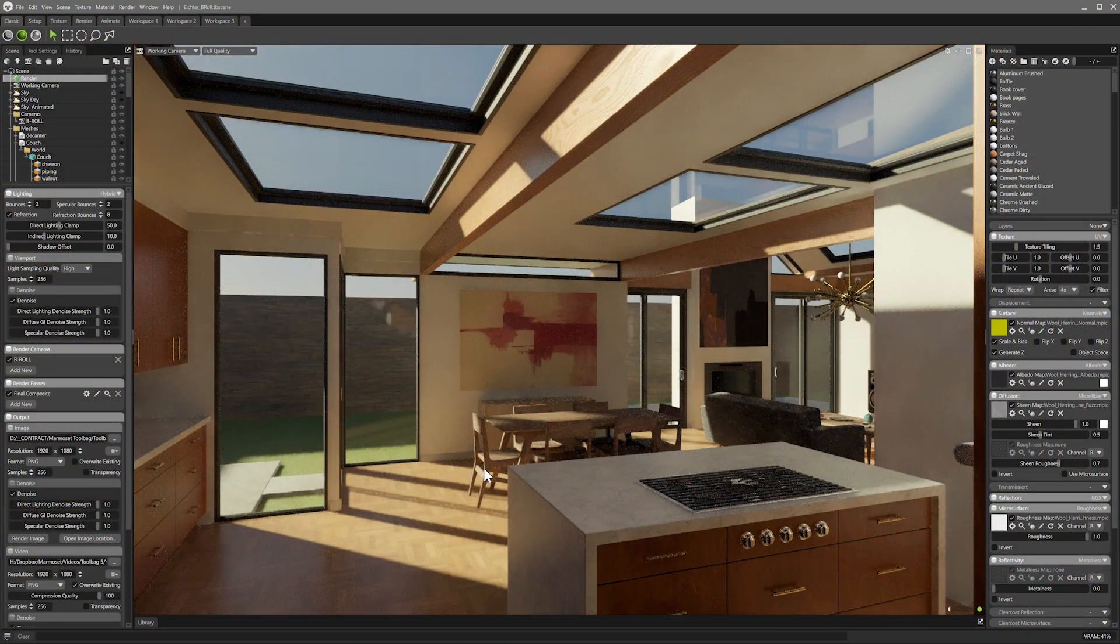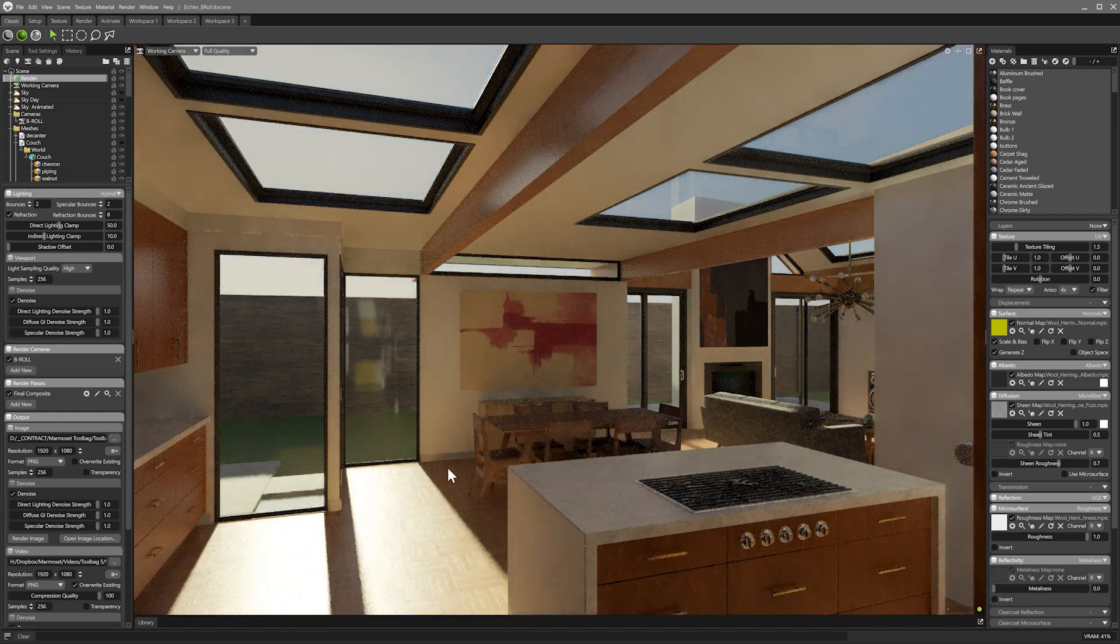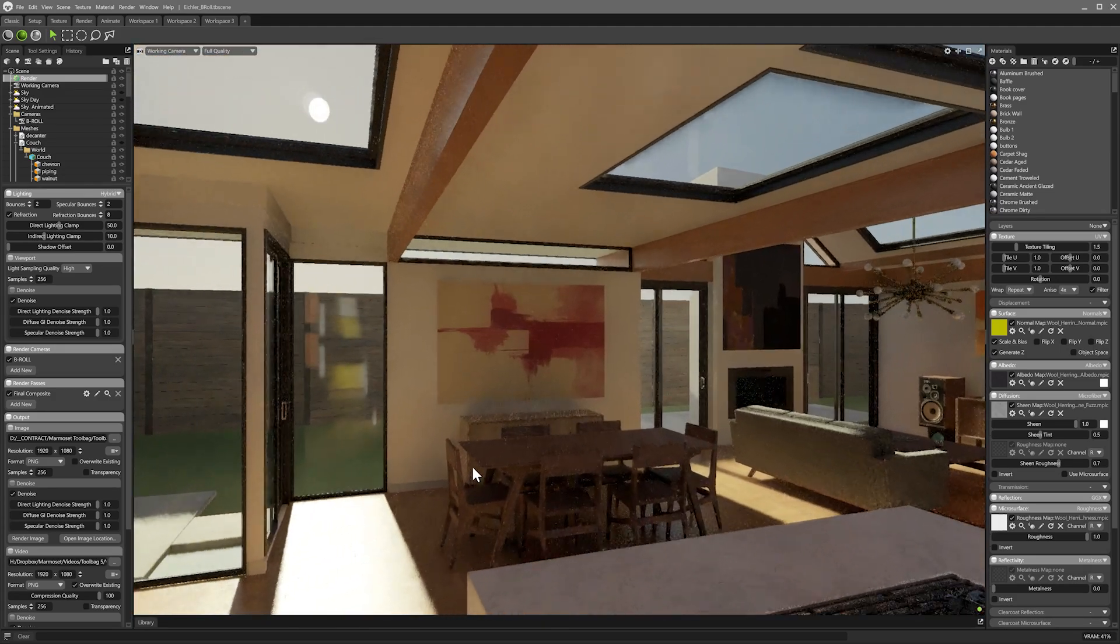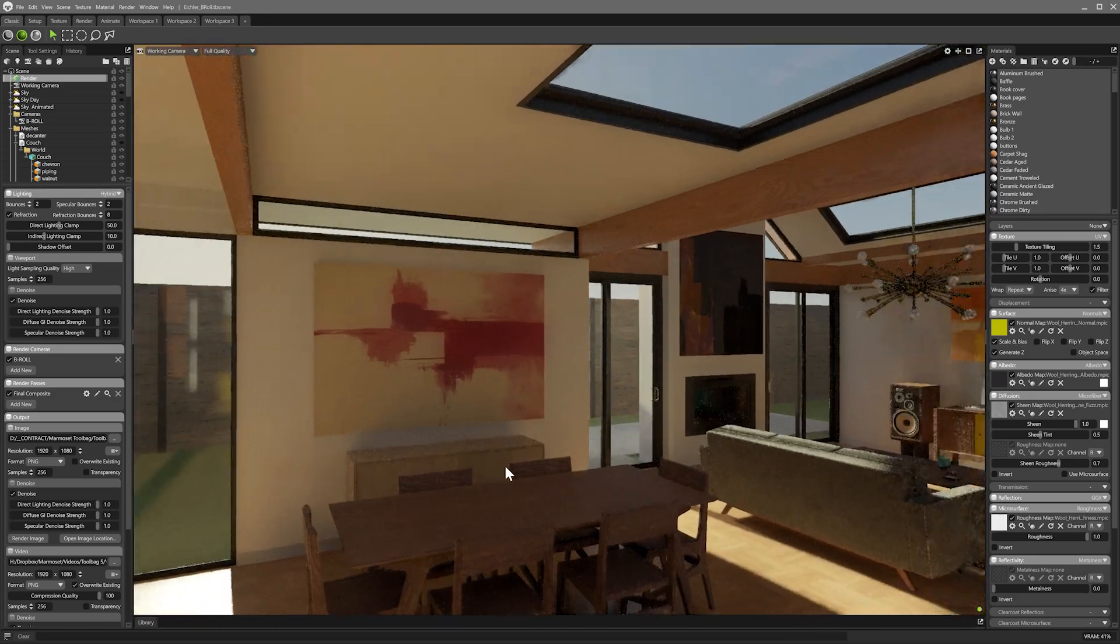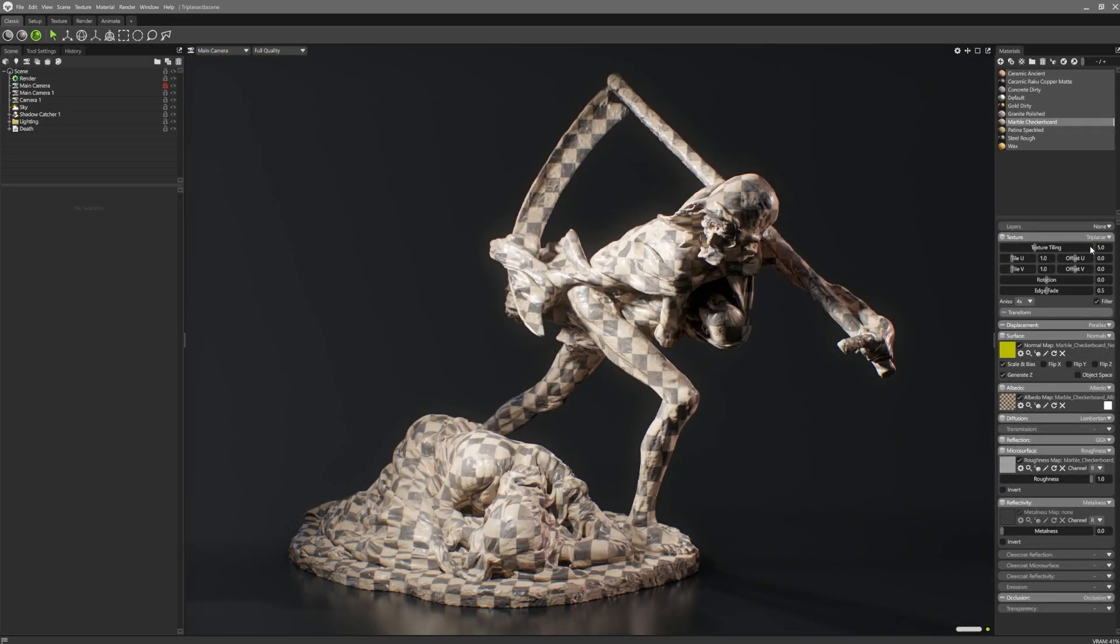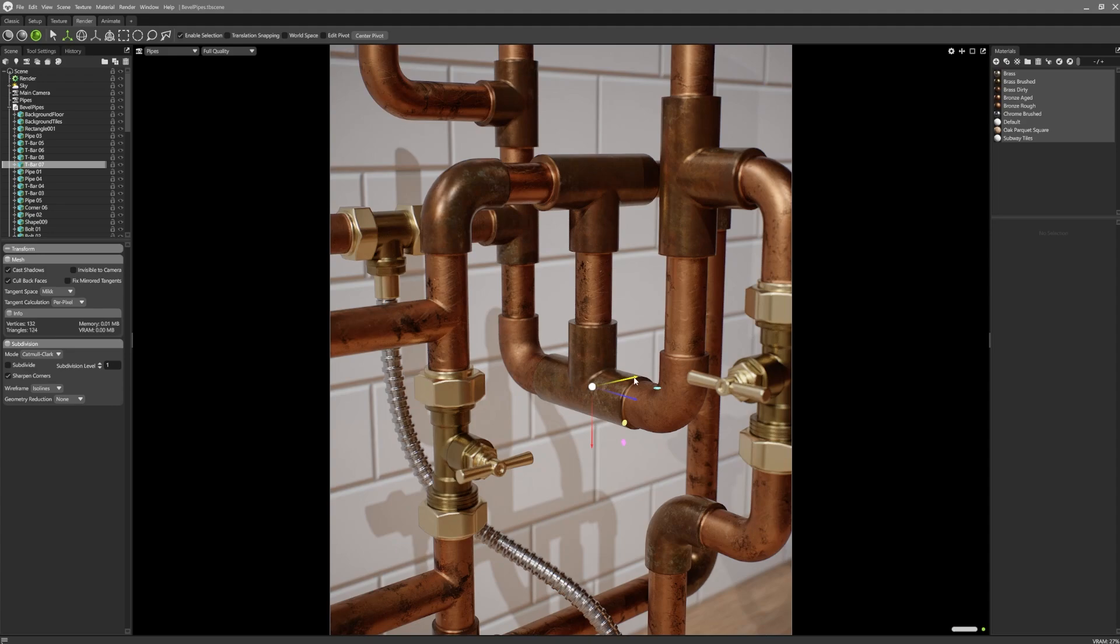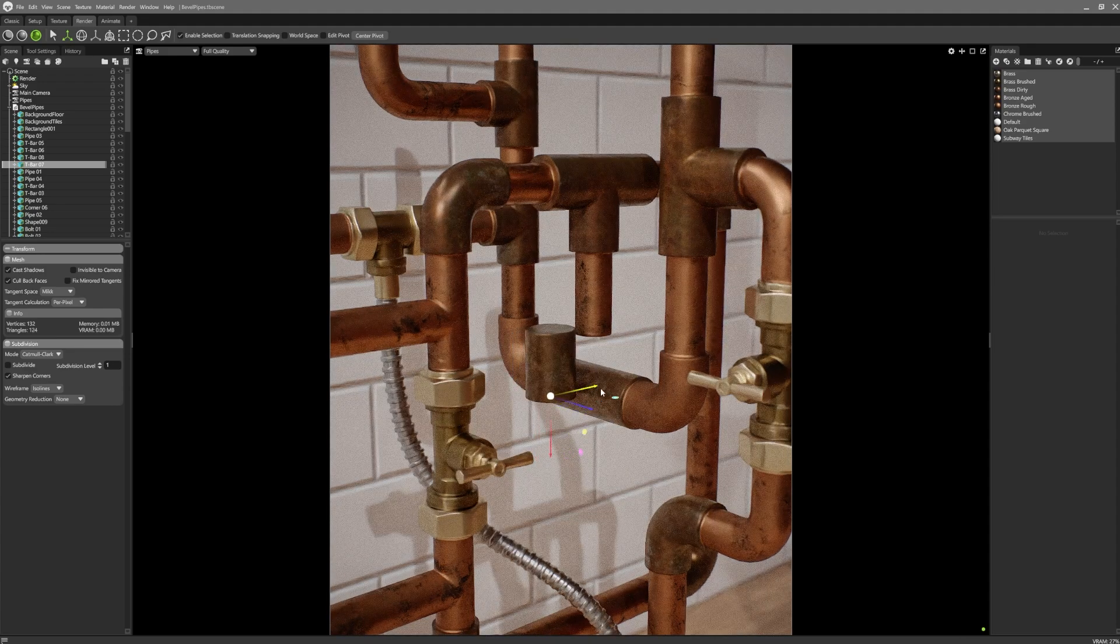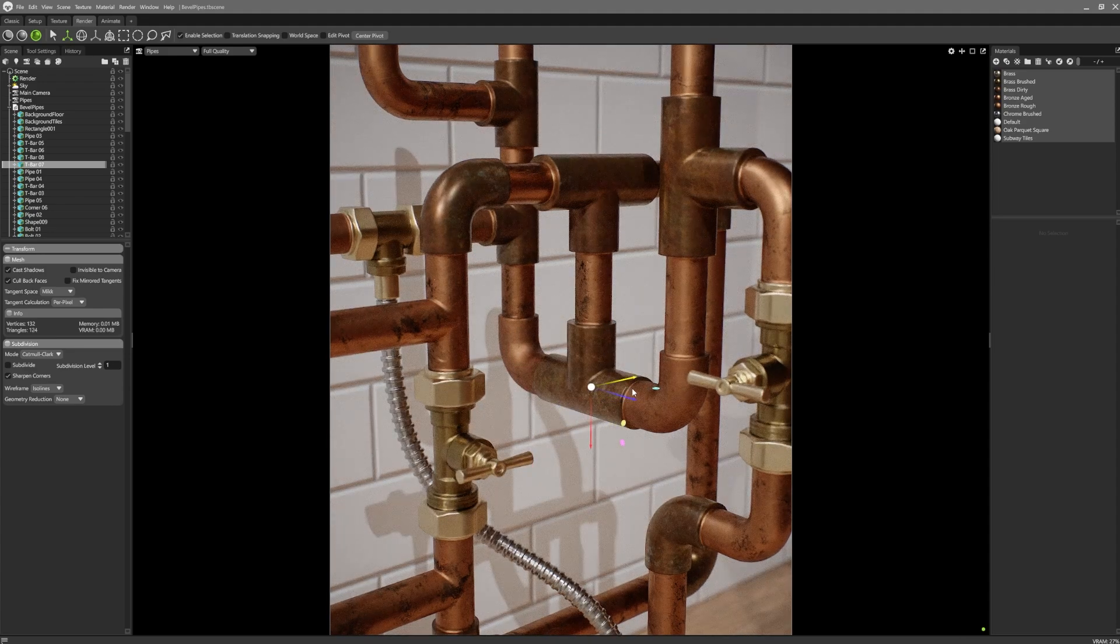We've got lots of new additions to cover, from our new hybrid rendering mode, triplanar projection, the new bevel shader, and much more.